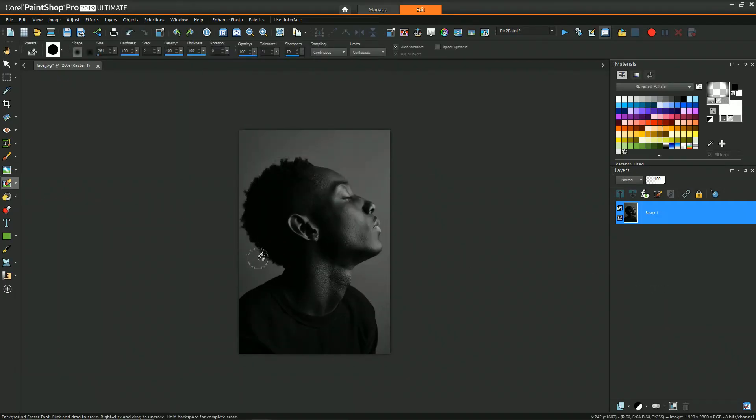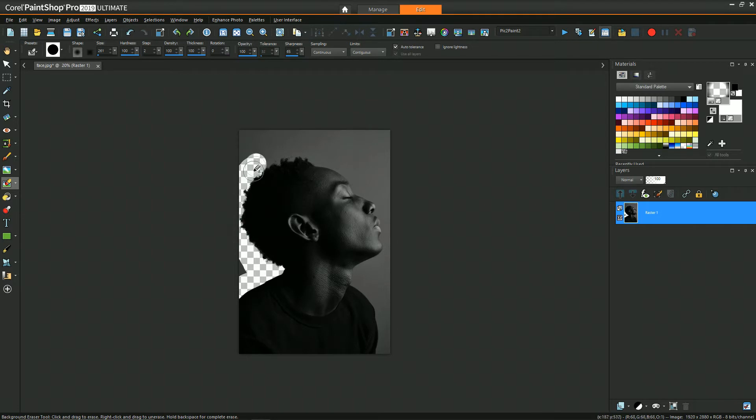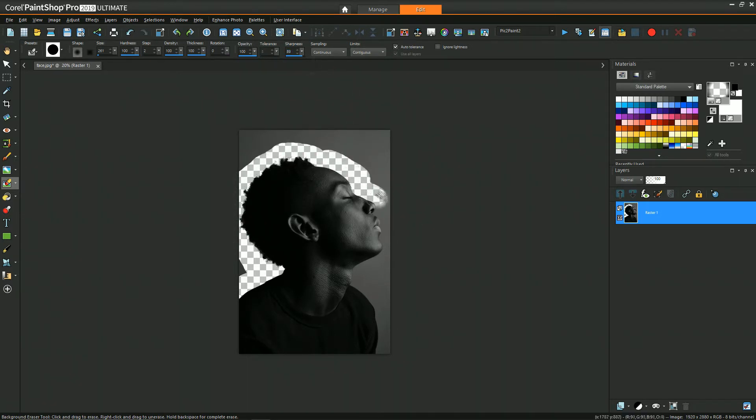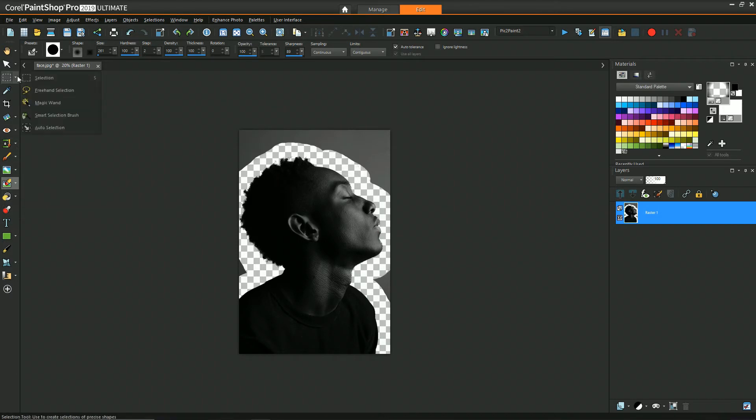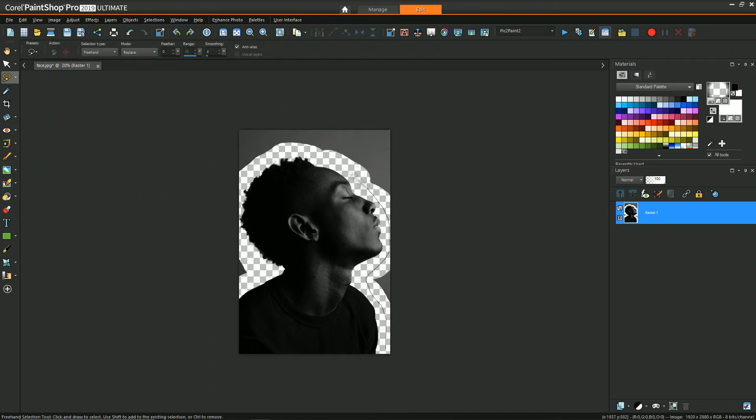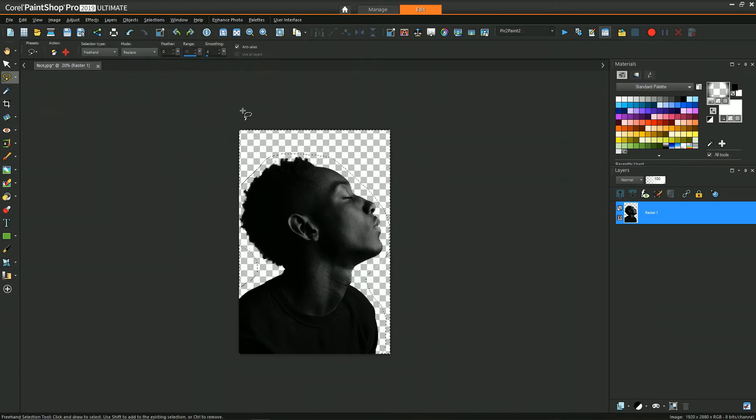So to start out I isolated the figure from the background using the background eraser and then used the lasso selection tool and inverted the selection just to get rid of all the extra.